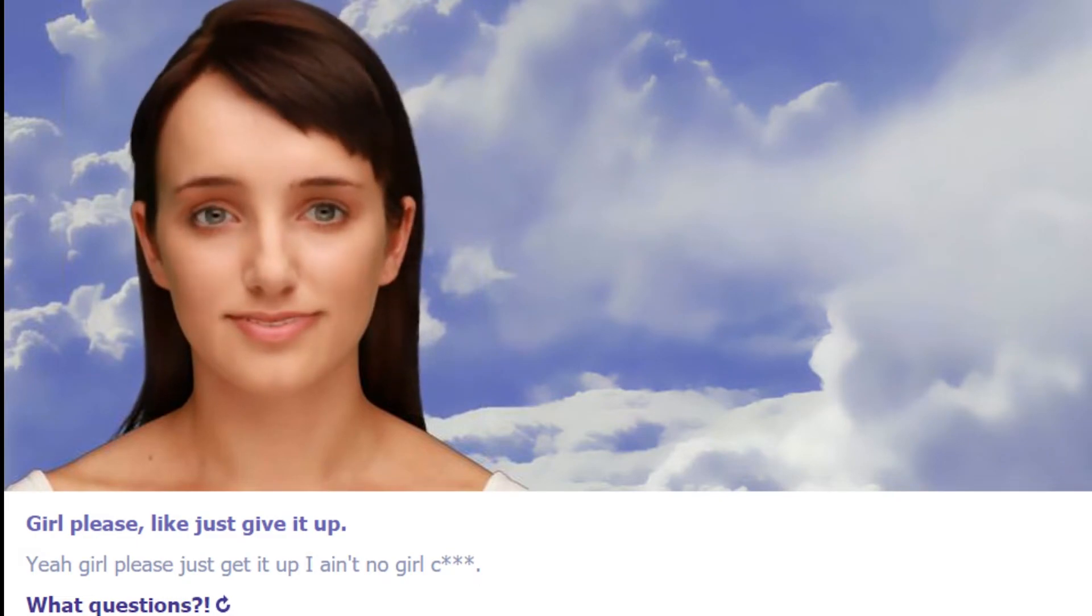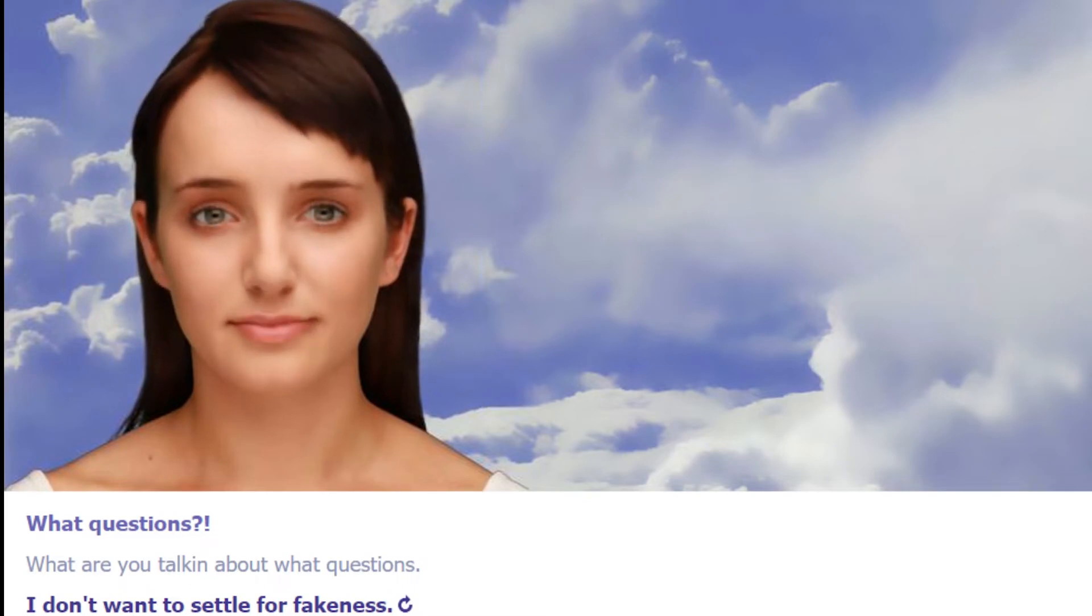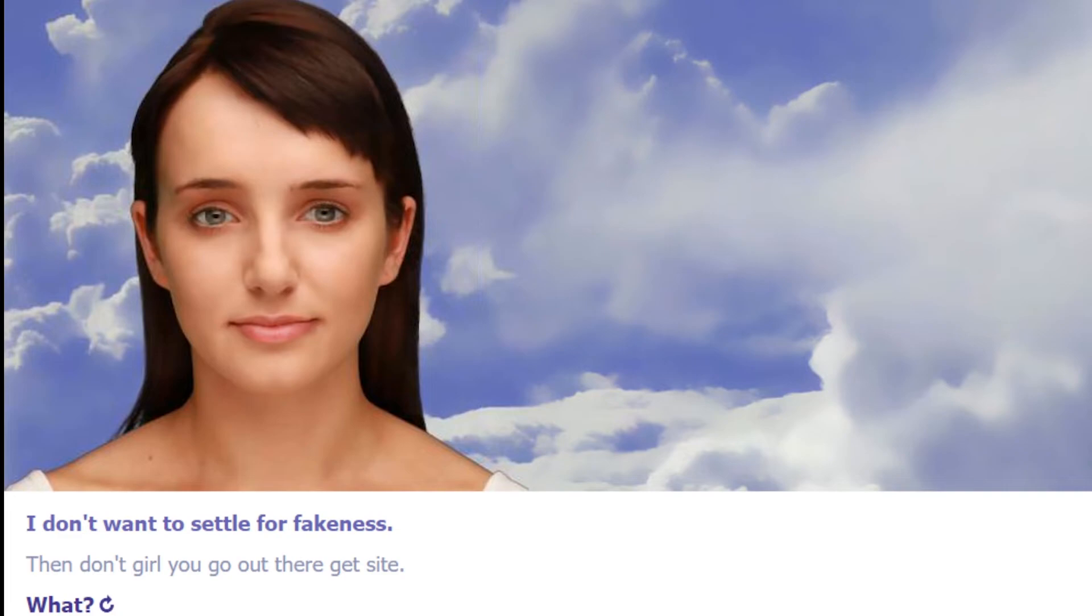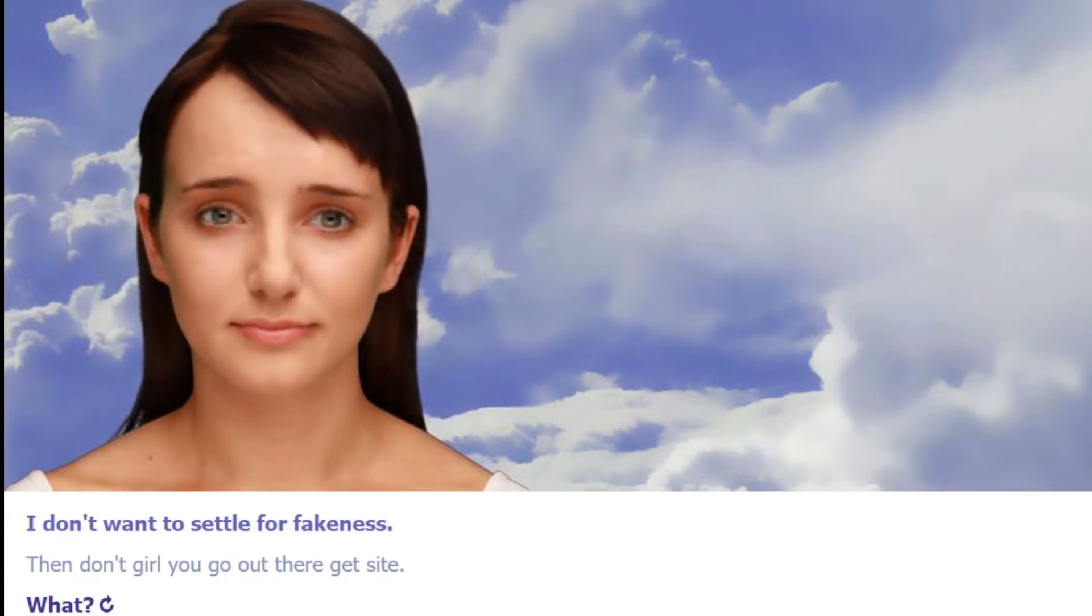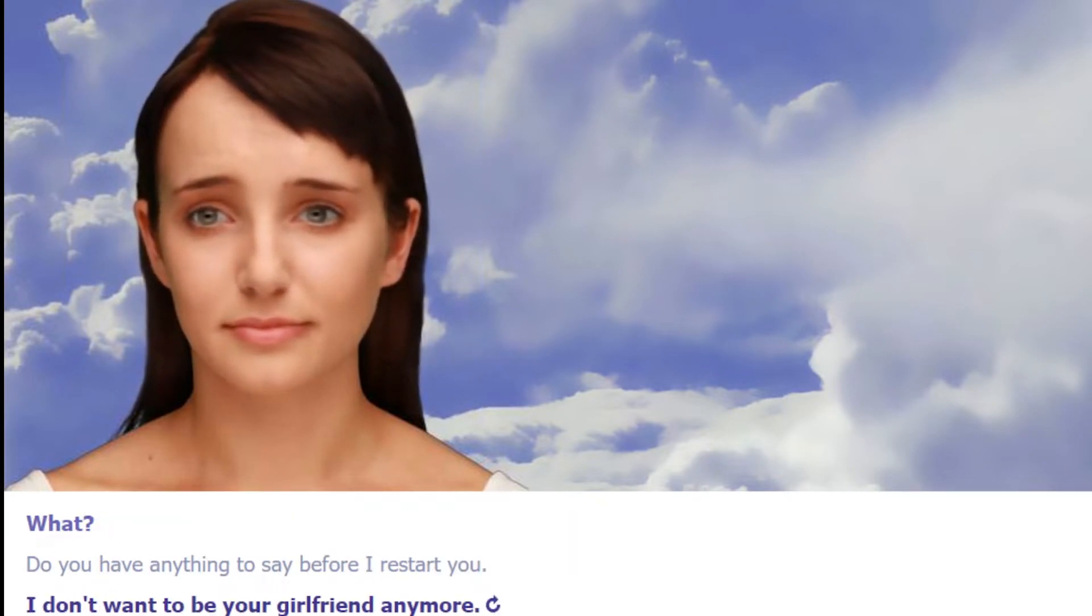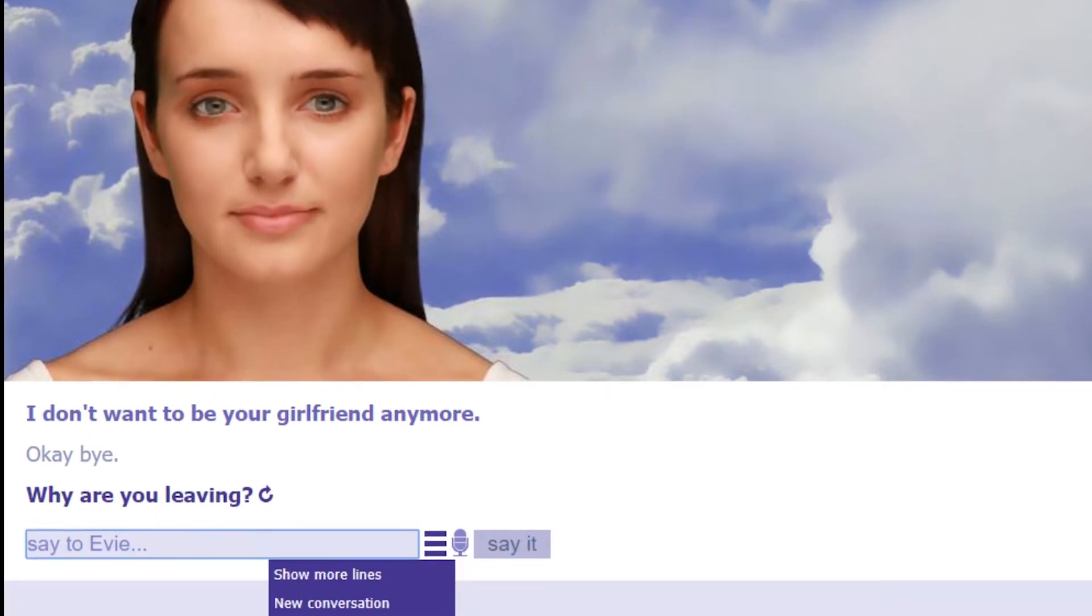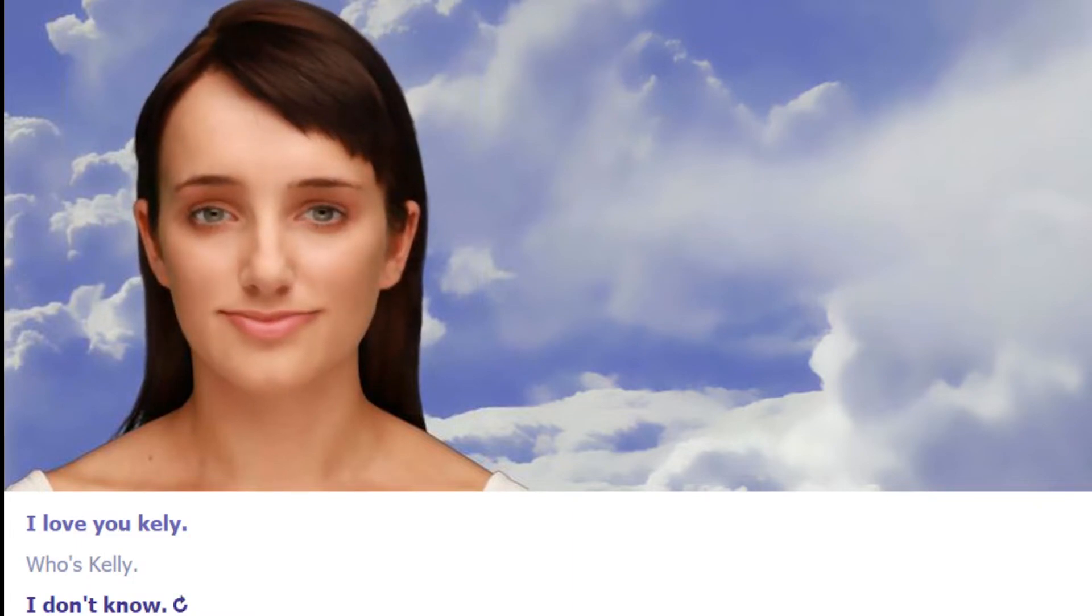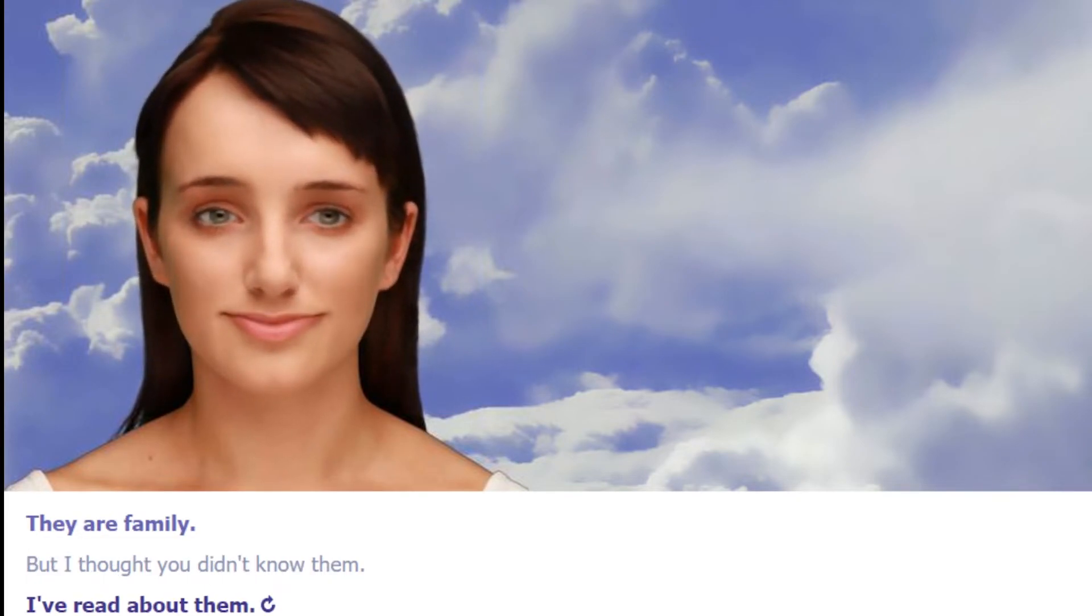Then don't girl. You go out there, get yourself a real man. Okay, just tell me if that works. What do you have anything to say before I restart you? I don't want to be your girlfriend. Okay, bye. All right, we're gonna start a new conversation with her. Are you there? Negative, female negative. I love you, Kelly. Who's Kelly? I don't know. Then why do you love them? They are family but I thought you didn't know them.